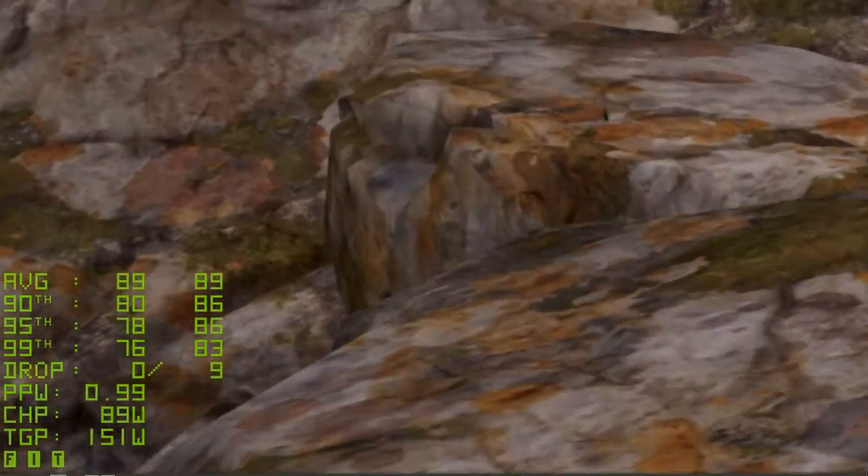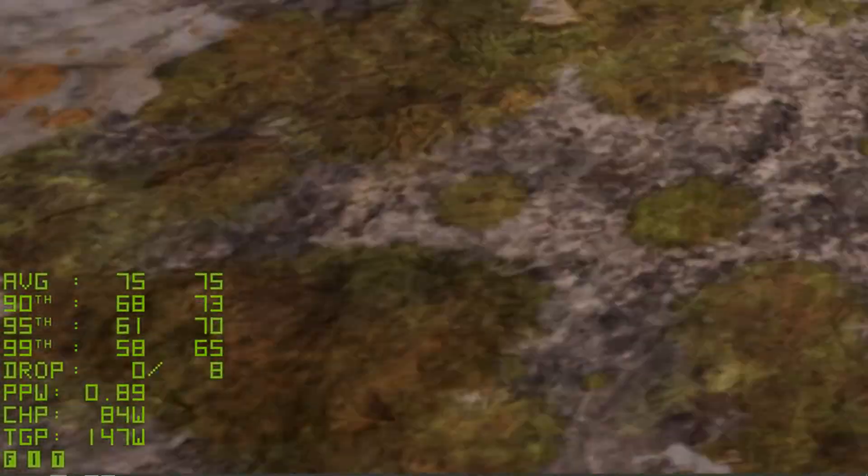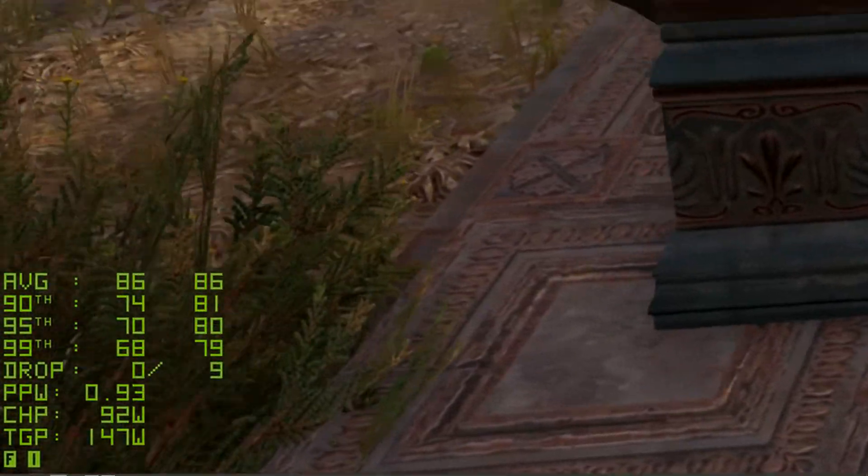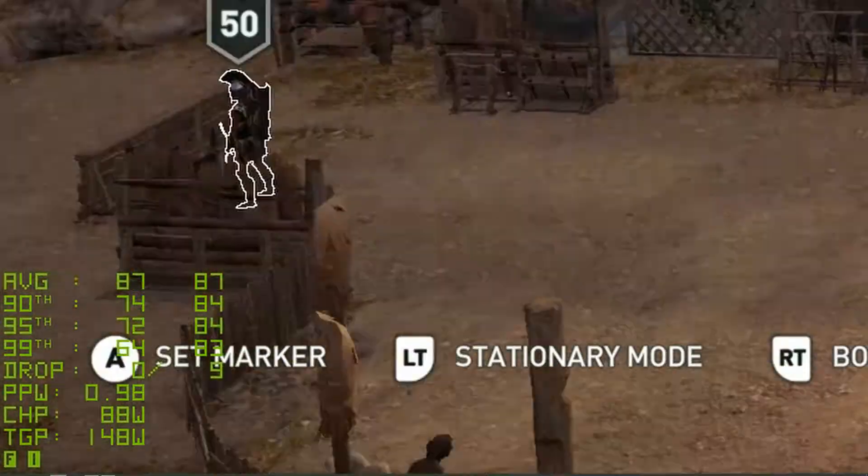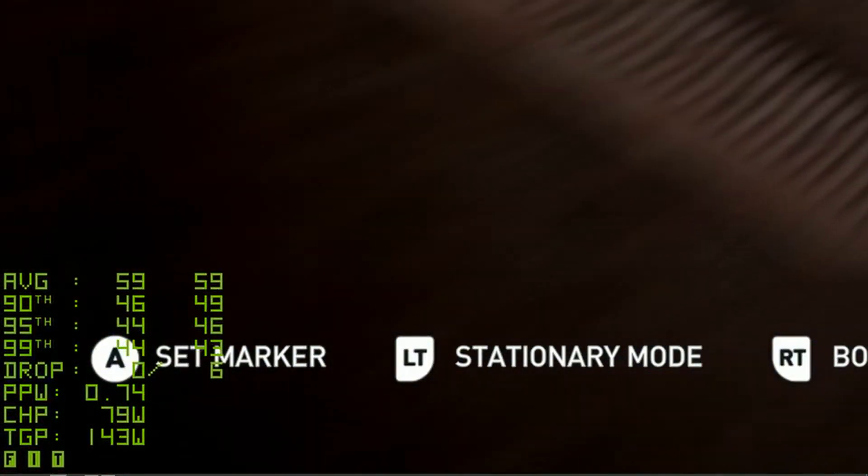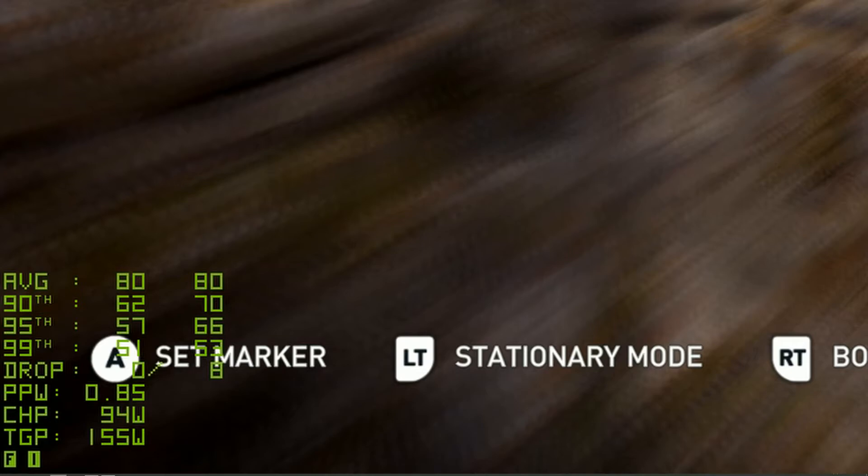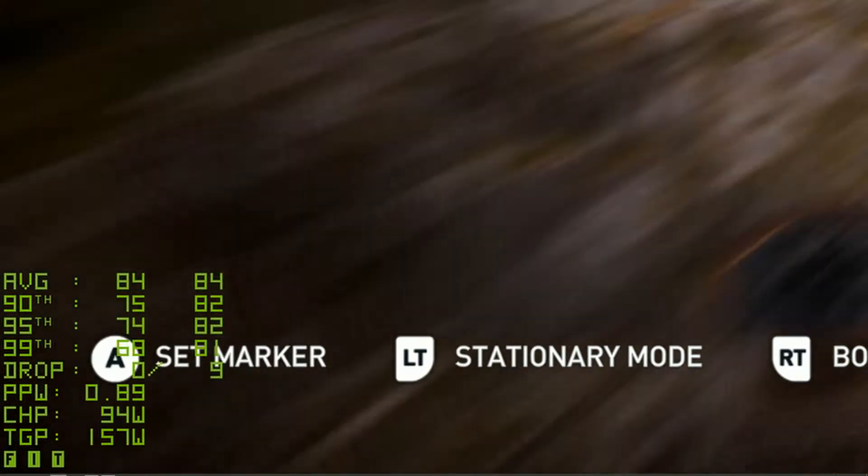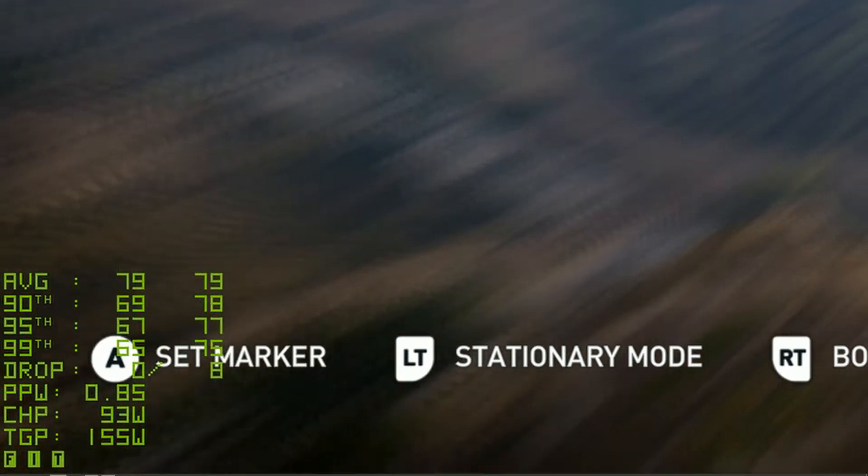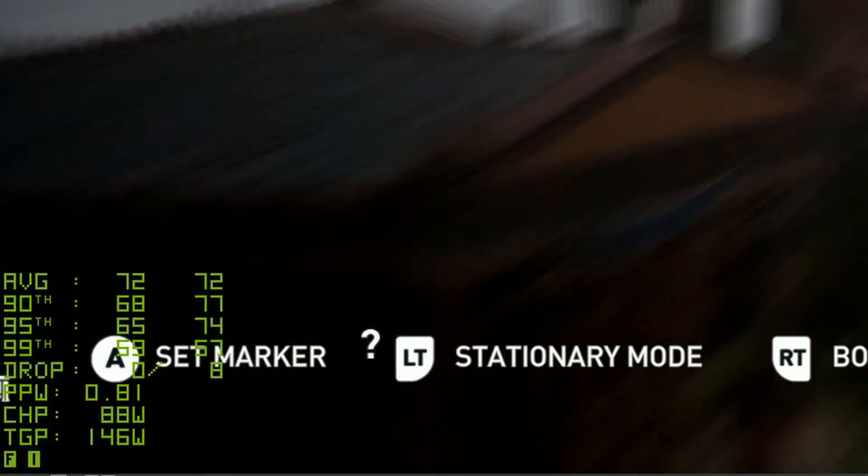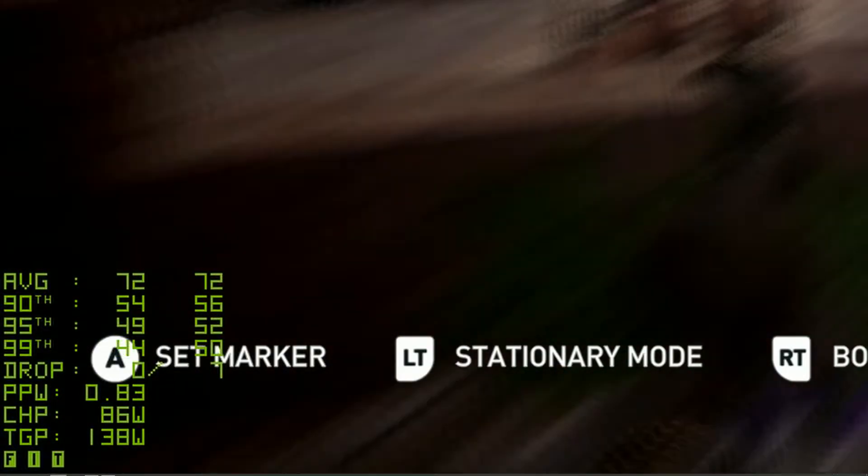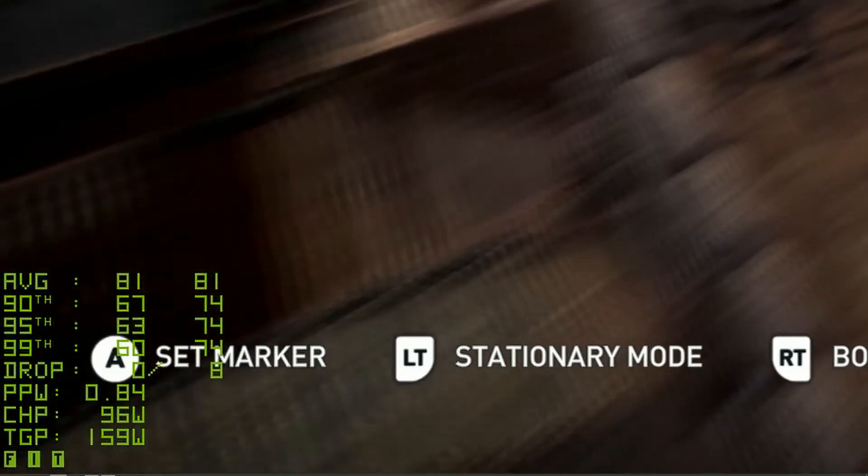Now right now the overlay is working in DX11 and 12, Vulkan and DX9 and 10 support is coming later, but what you're seeing on screen right now is me playing Assassin's Creed Odyssey. It's the game I've spent the most amount of time playing lately, so it's the one I'm going to use today to see how well this tool works.